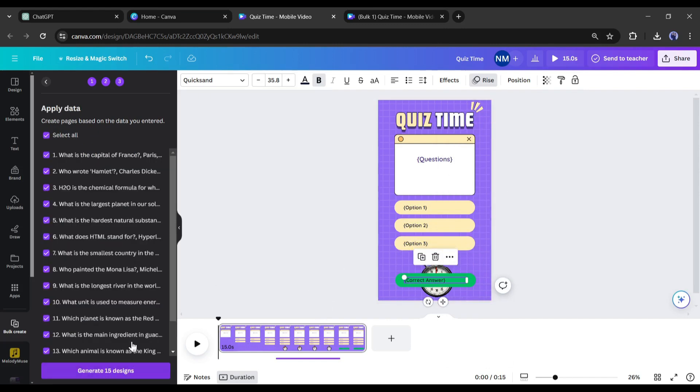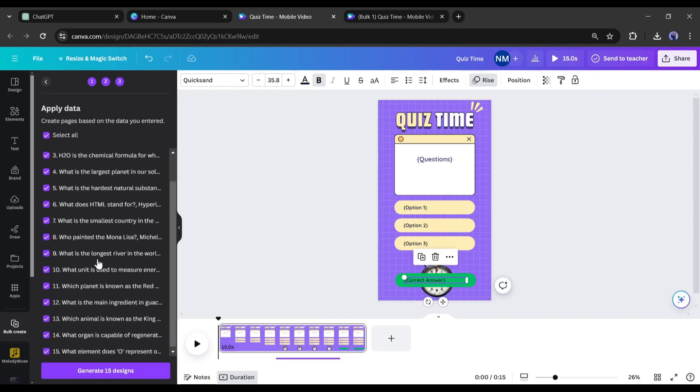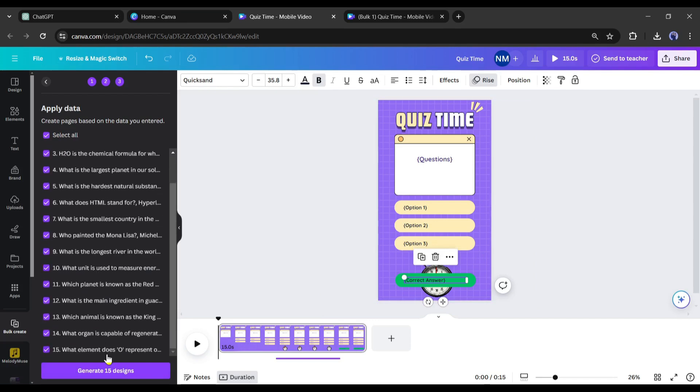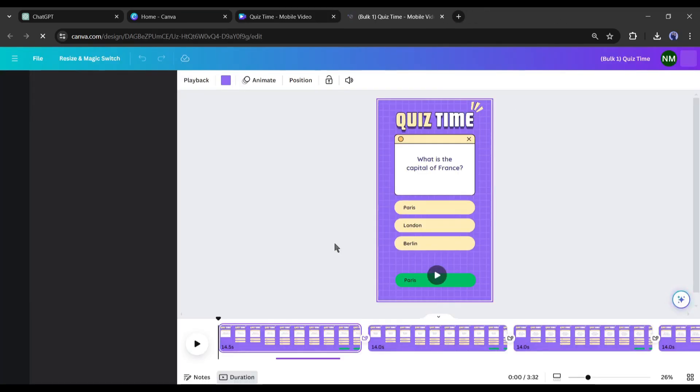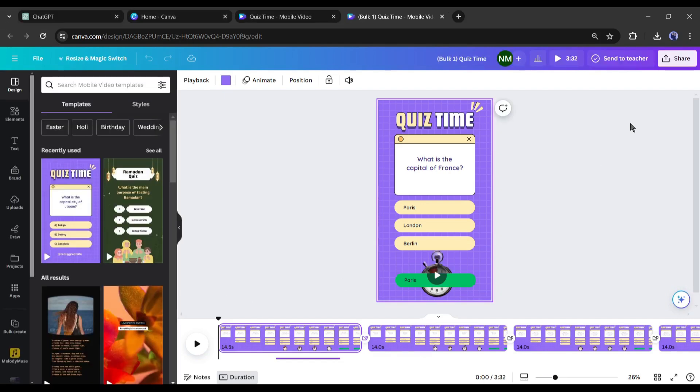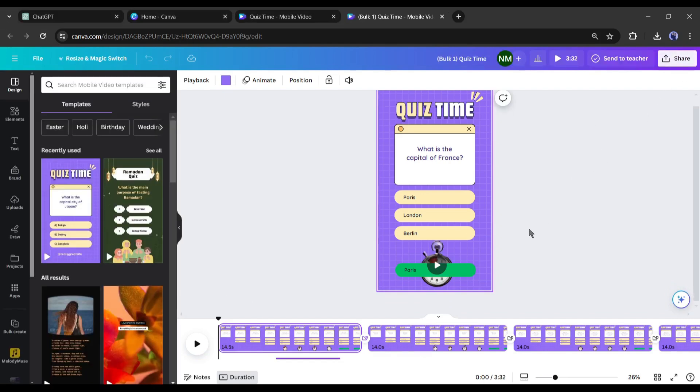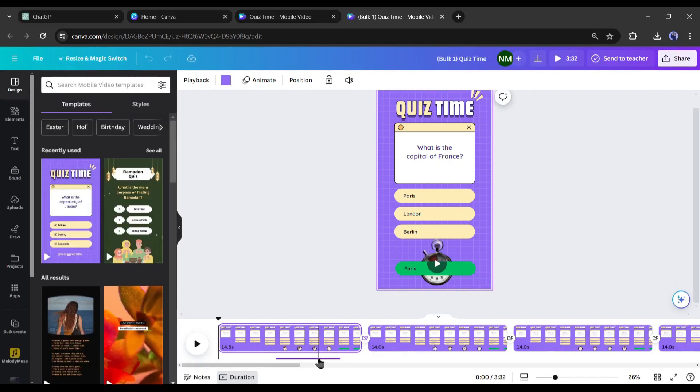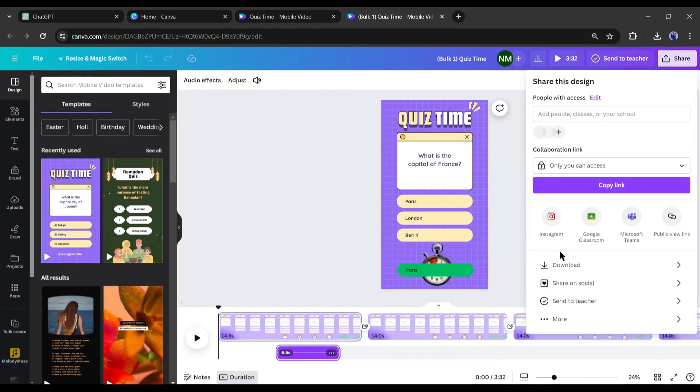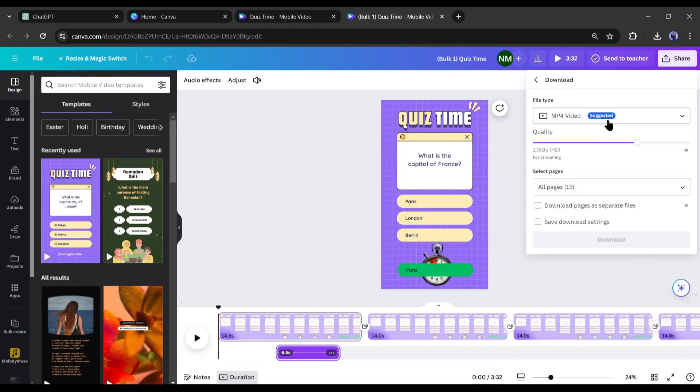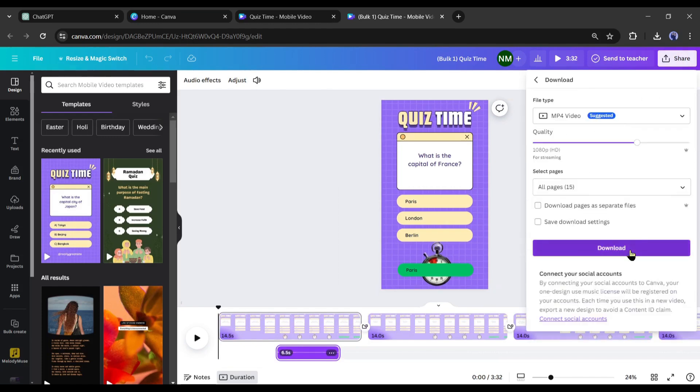You will see a preview here. If all is right, click on generate pages. And here it is, Canva generates 15 pages for us. All of our questions are now ready as videos. To download the videos click on the share button from here and then click on the download button. Okay, our video has been saved on our device.